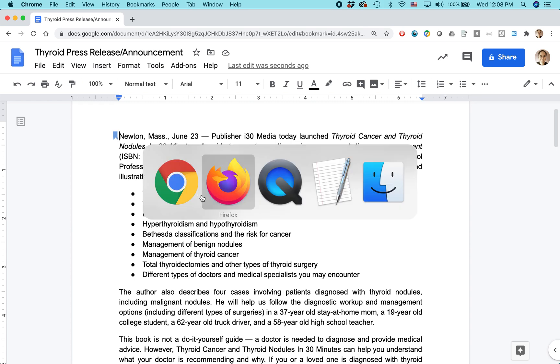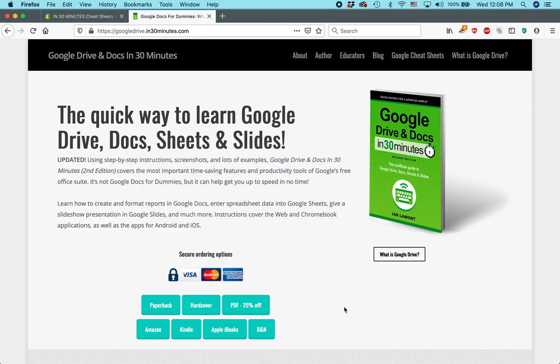For more information on how to get the most out of Google Docs, I've written a whole book about it — Google Drive and Docs in 30 Minutes, available from in30minutes.com. My name is Ian Lamont. Thank you so much for watching.